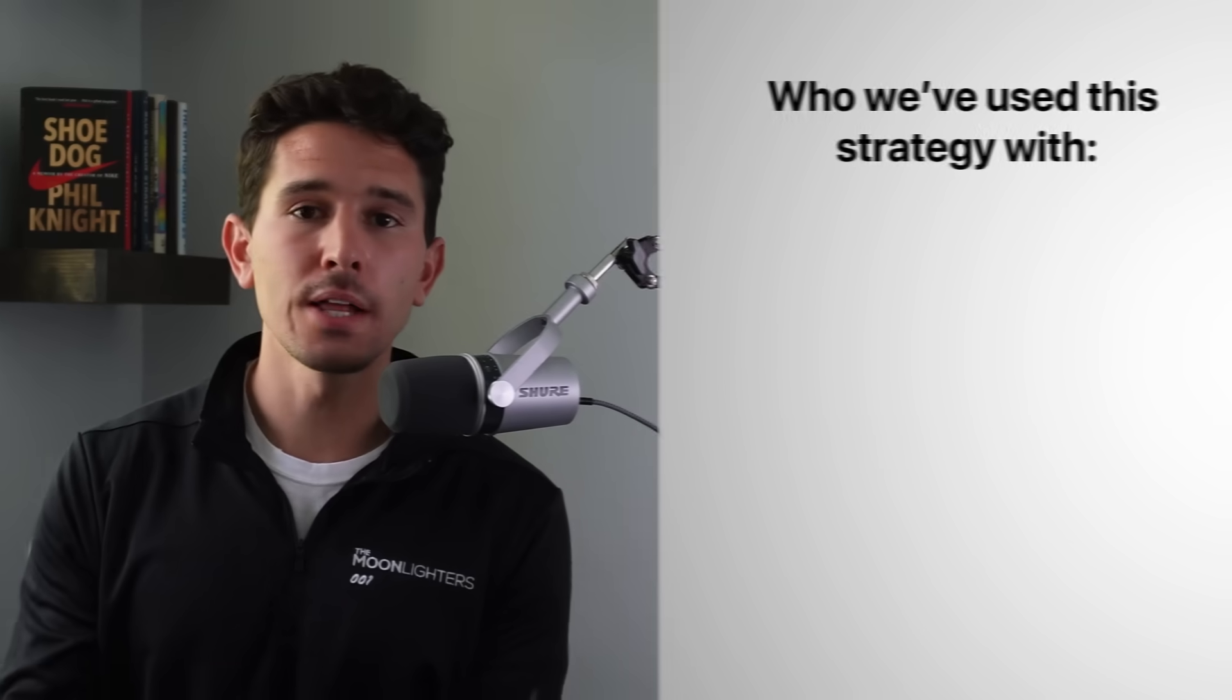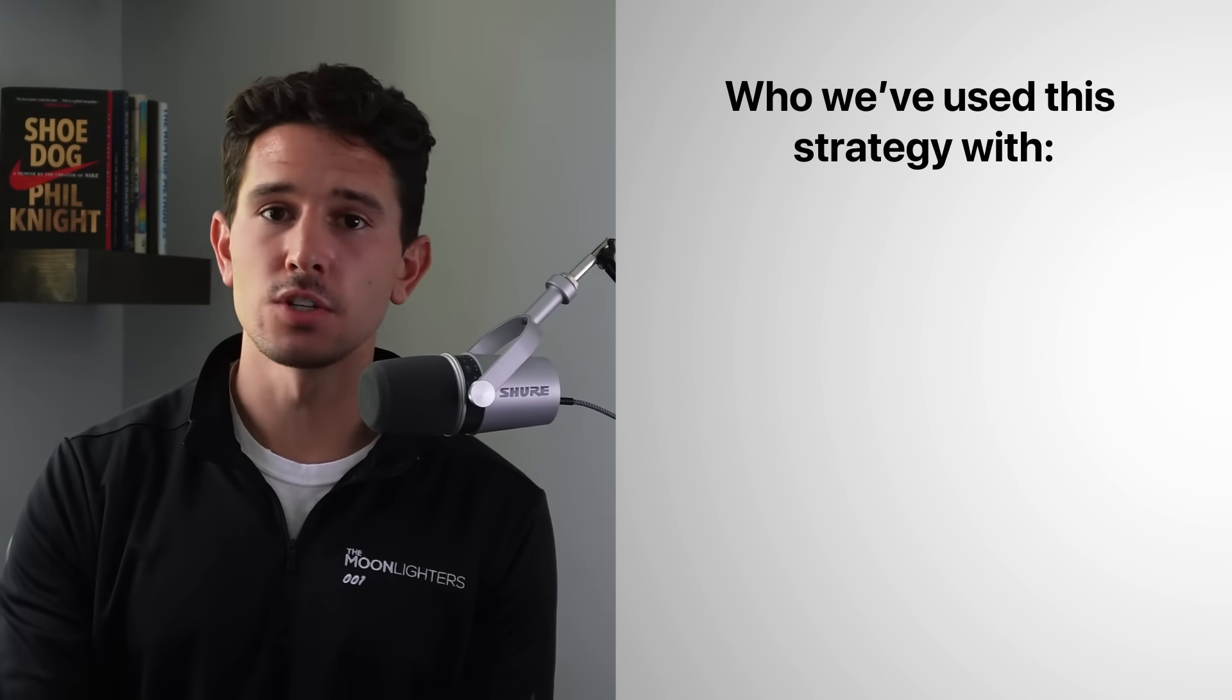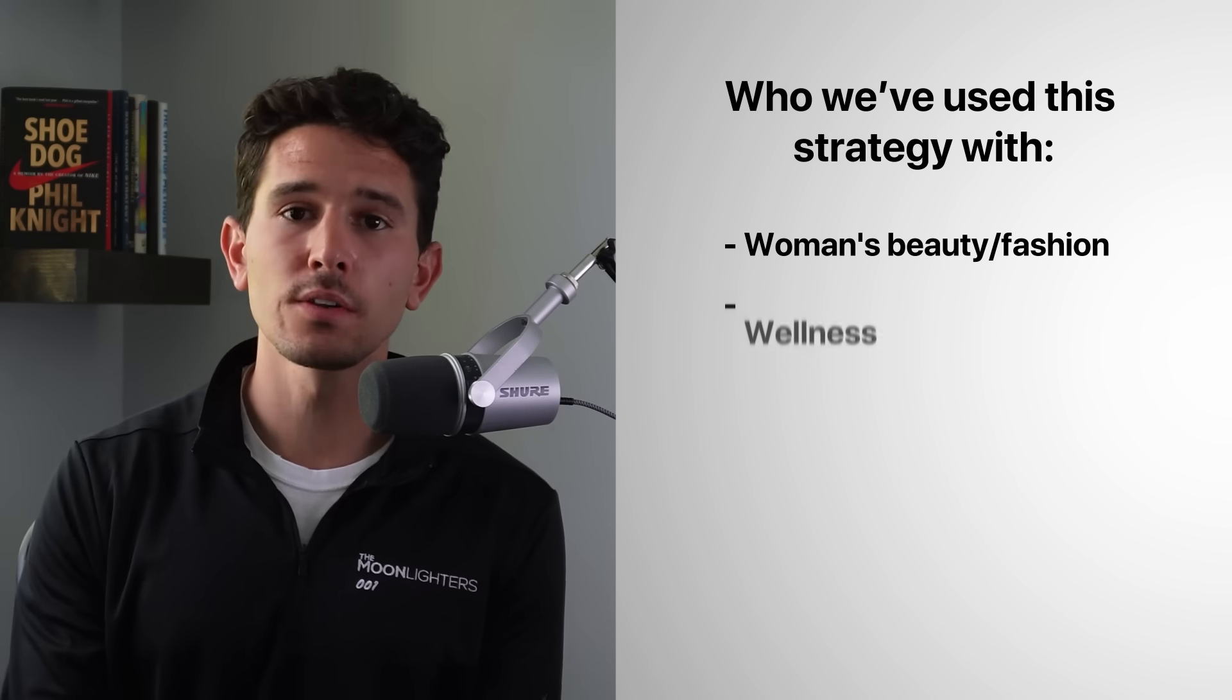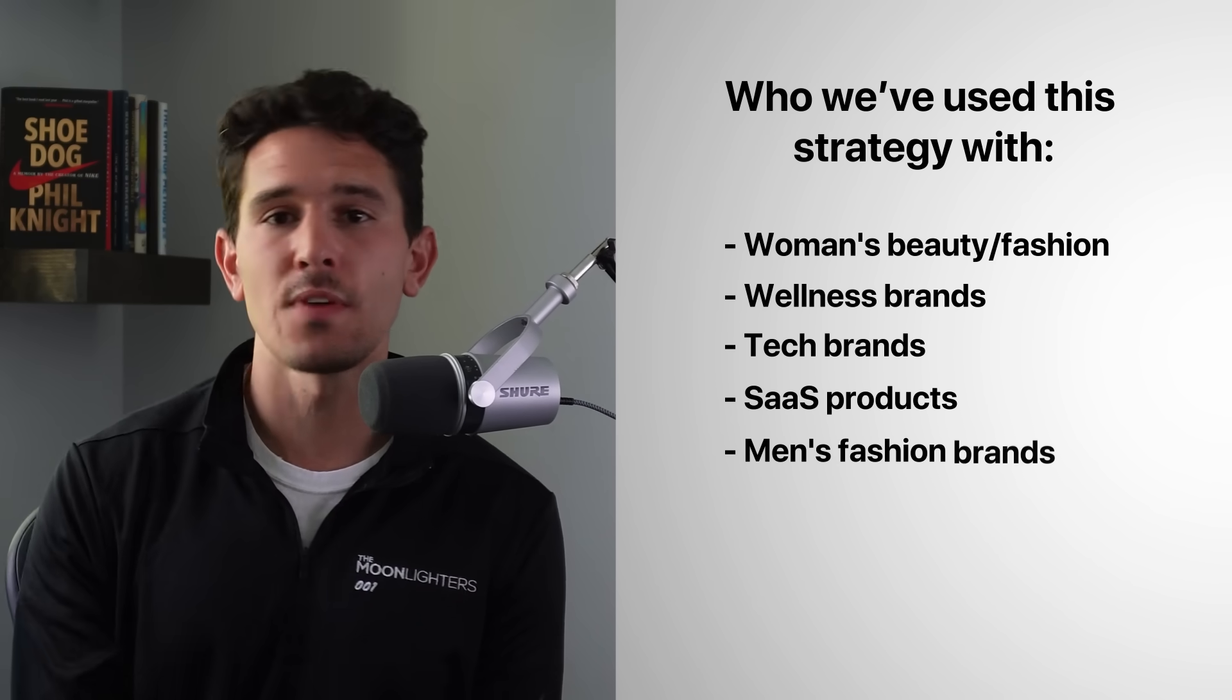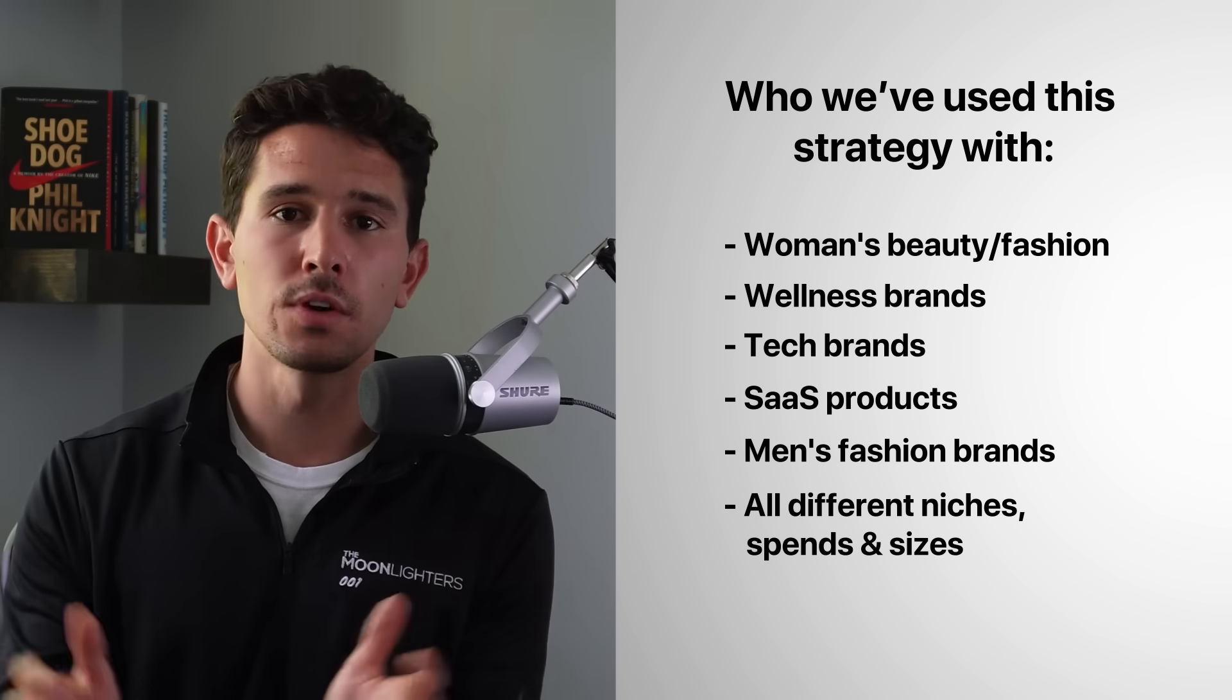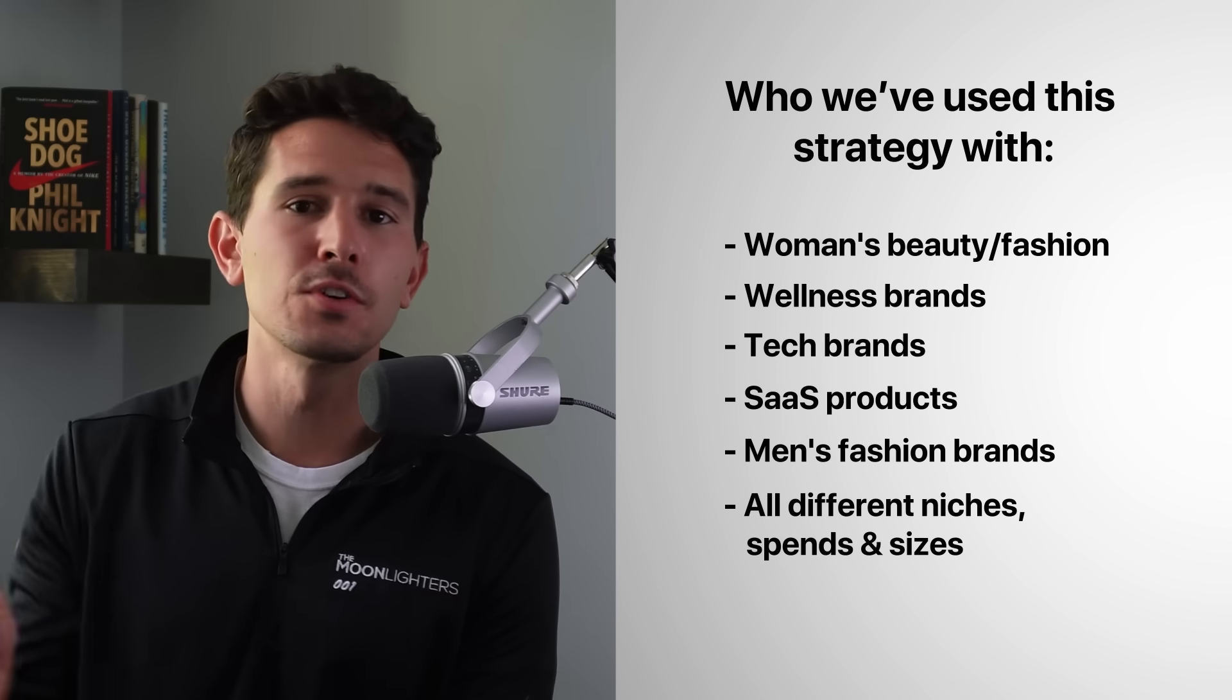And by the way, we've applied this strategy to dozens of different niches, everything from women's beauty, fashion and wellness brands to tech brands to SaaS products to men's fashion brands all across the board, all different niches, all different spends, all different shapes and sizes. So without further ado, I'm going to pull into my Facebook account and let's get started.